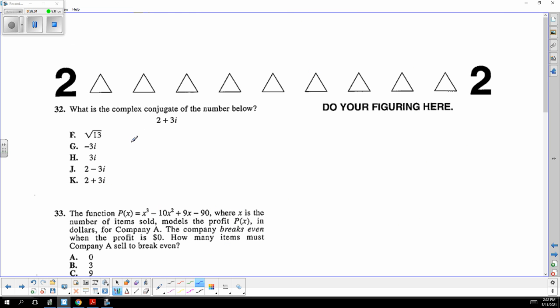They just want the conjugate. To construct the conjugate, you change the sign in the middle, and it's two minus three i. It's a special name because when multiplied, the ugliness cancels.